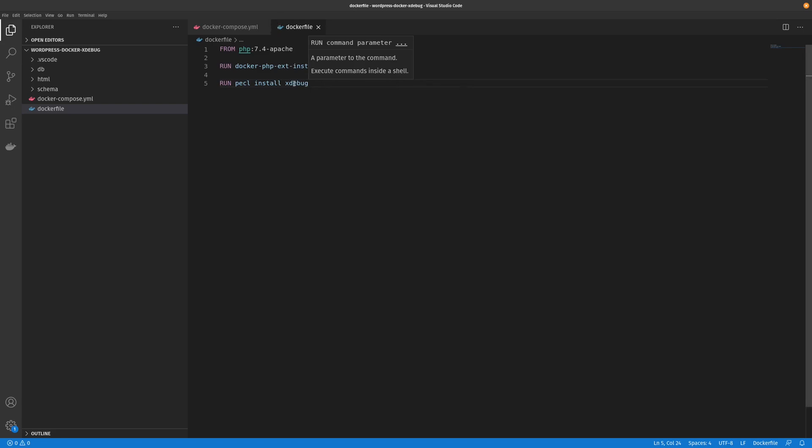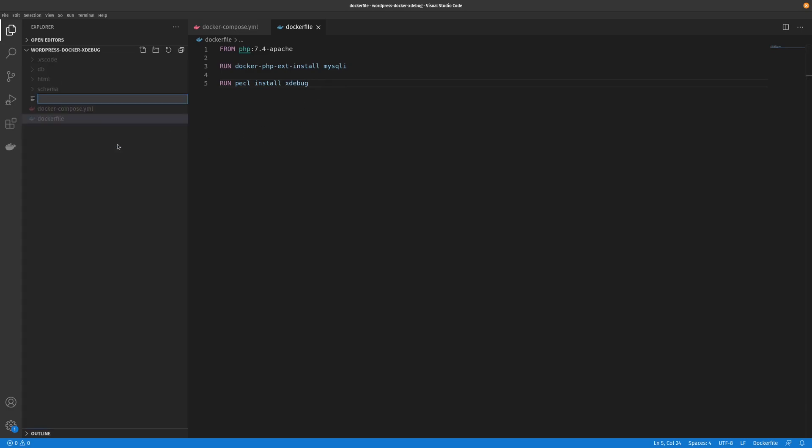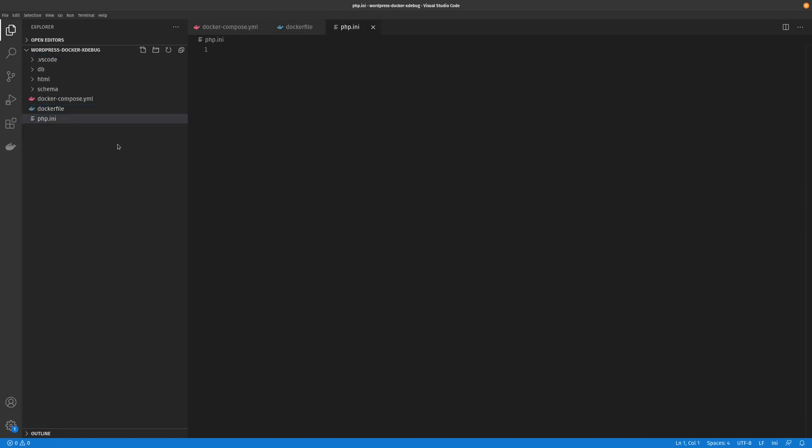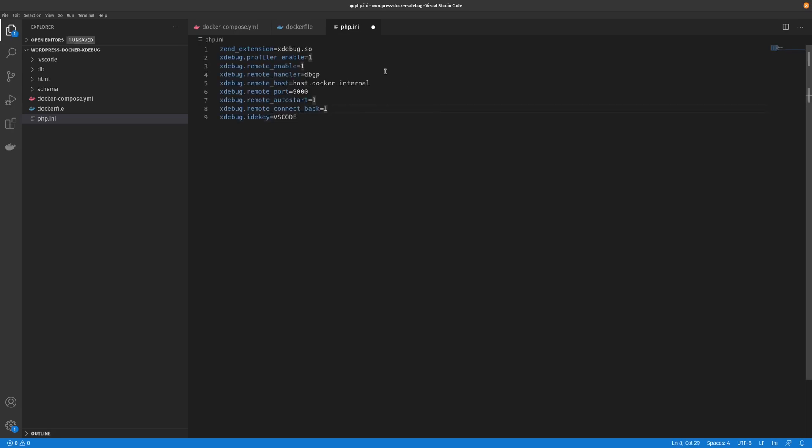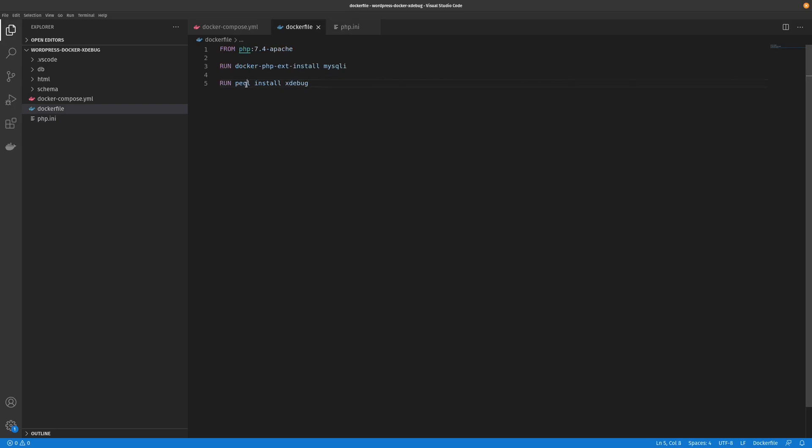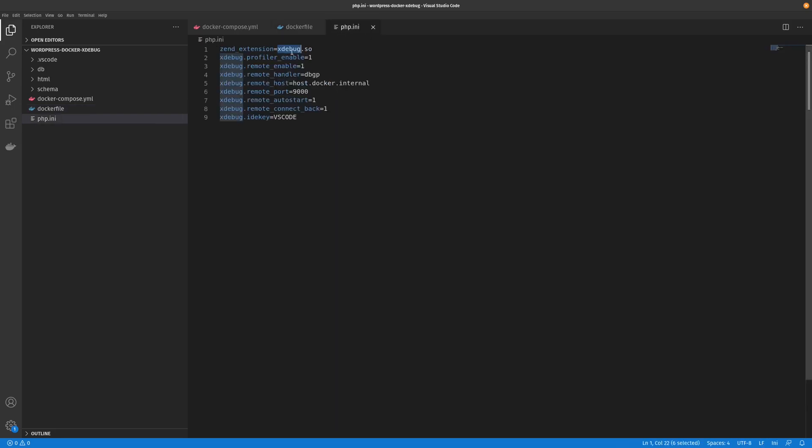Now the next thing that Xdebug needs after it's been installed is it needs the PHP environment variables or the PHP options to enable it to run. So we have to create a new file called php.ini. I'll just go ahead and copy the values across. Basically, all this file is saying is enable this Zend extension which is what pickle is installing. It's a Zend extension and that just enables that.